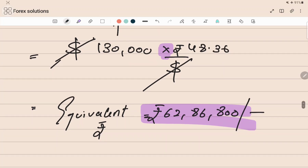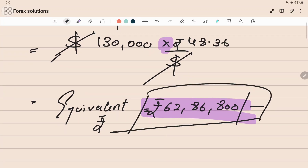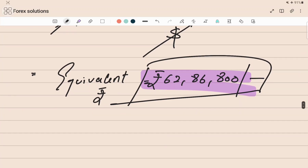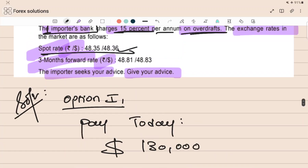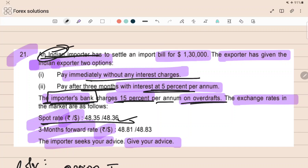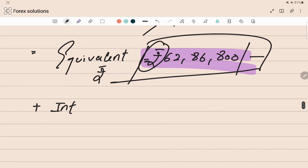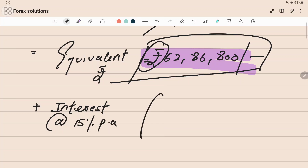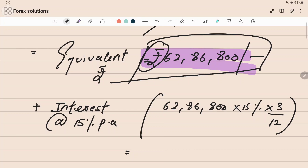We converted at spot because we have to pay immediately. On this amount, since the importer has borrowed from the bank, he has to pay interest on the overdraft facility. The interest will be in rupees because it is the importer's Indian bank. The interest rate is 15% per annum for three months: sixty-two lakh eighty-six thousand eight hundred into 15% into three by twelve, which gives two lakh thirty-five thousand seven hundred fifty-five.